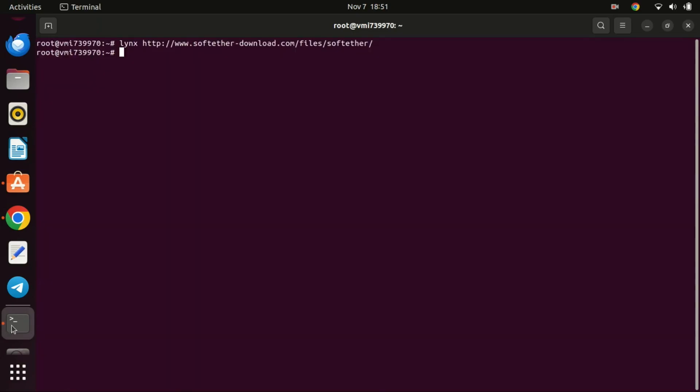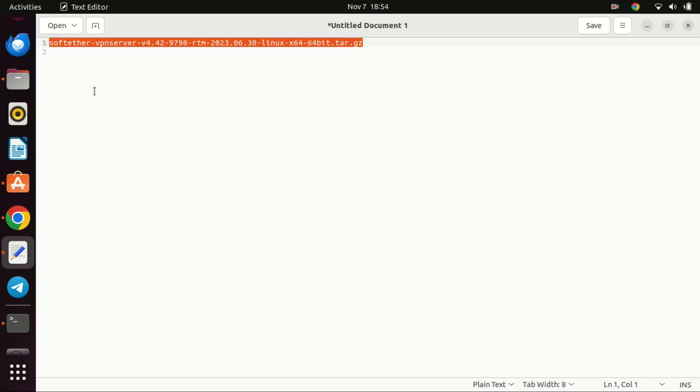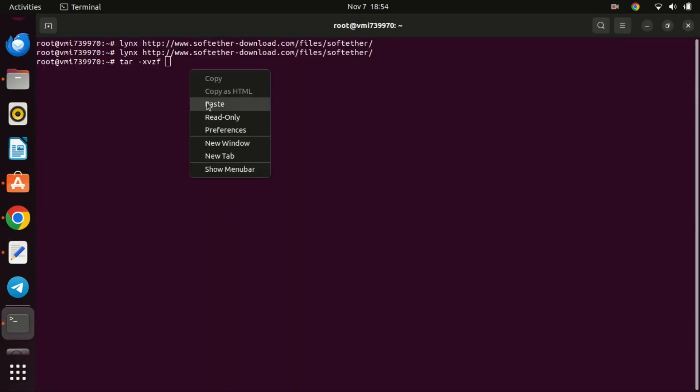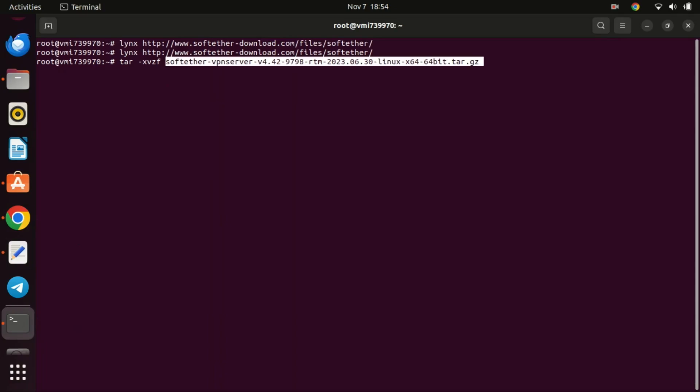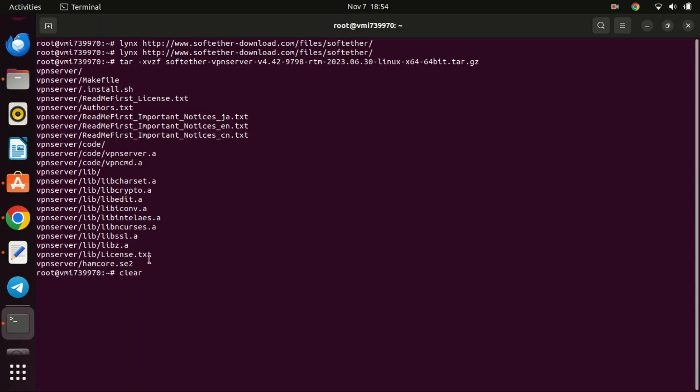Next, extract the file you just downloaded. You should take note of the file name before you download it. You can now navigate to the newly created VPN server directory.